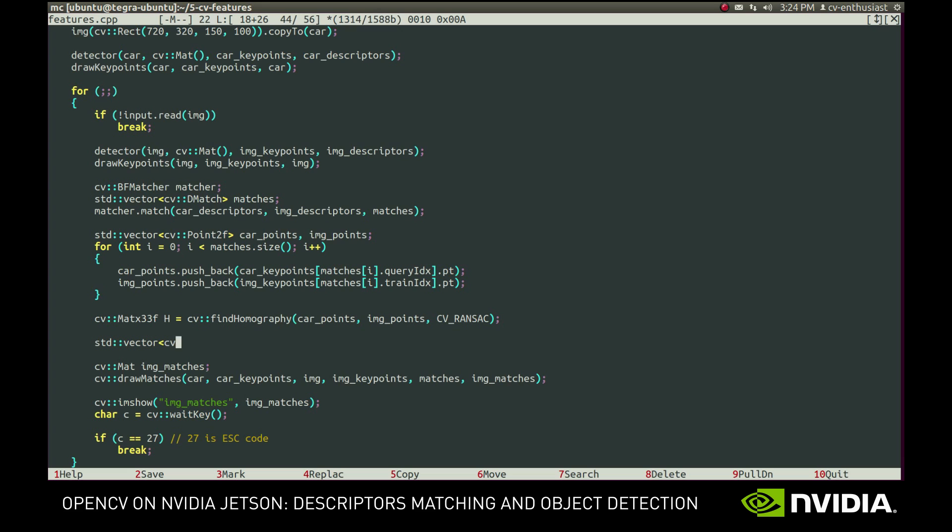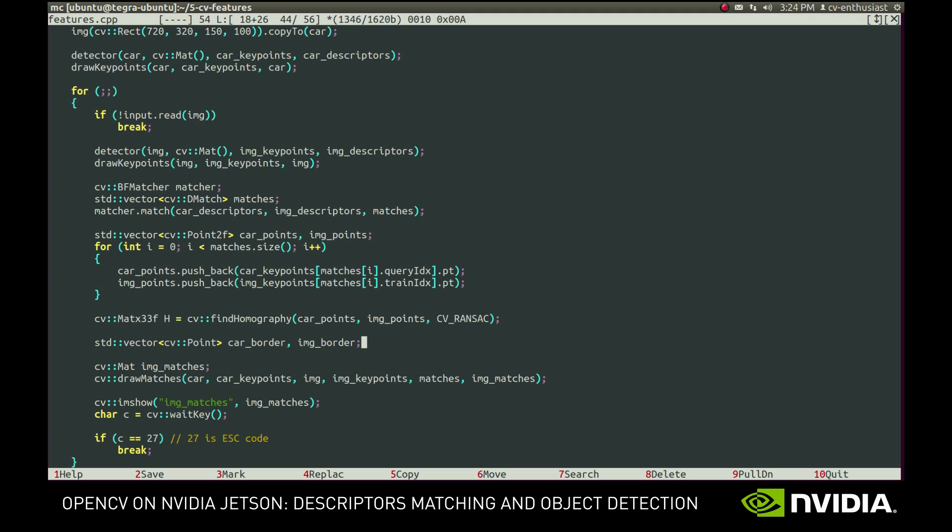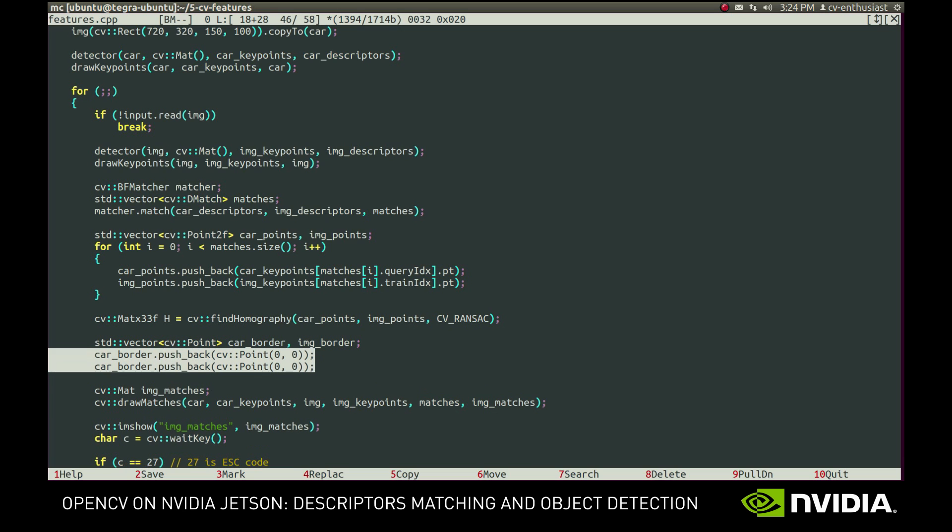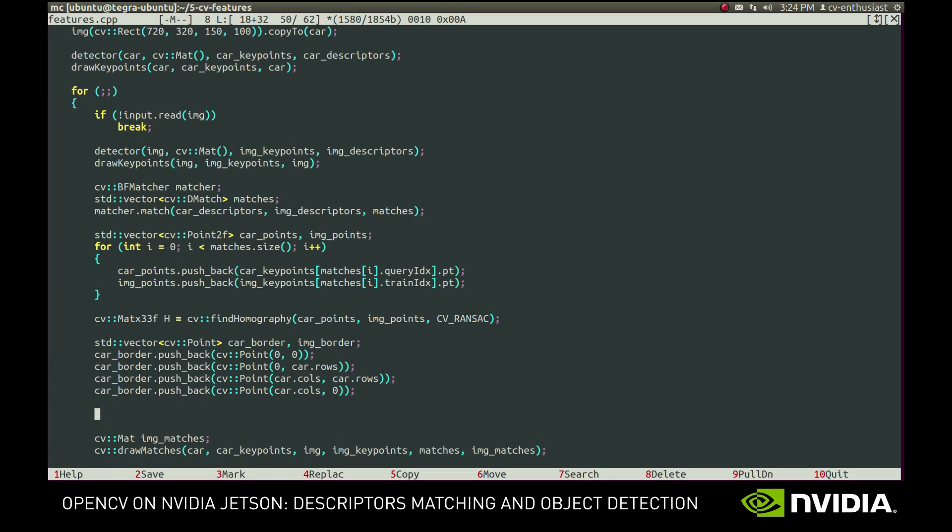First, we create two vectors to hold corner points of the bounding boxes, and fill the one we already know with corners of the car image. Then we put each point into perspective space and multiply it by a homography matrix.